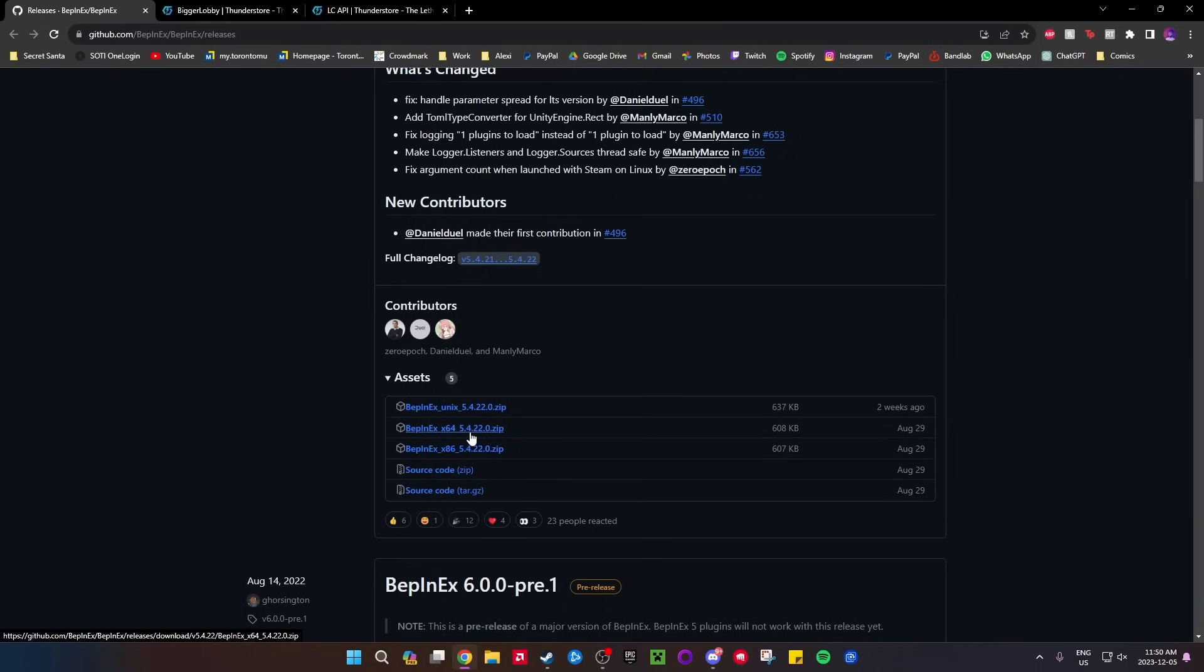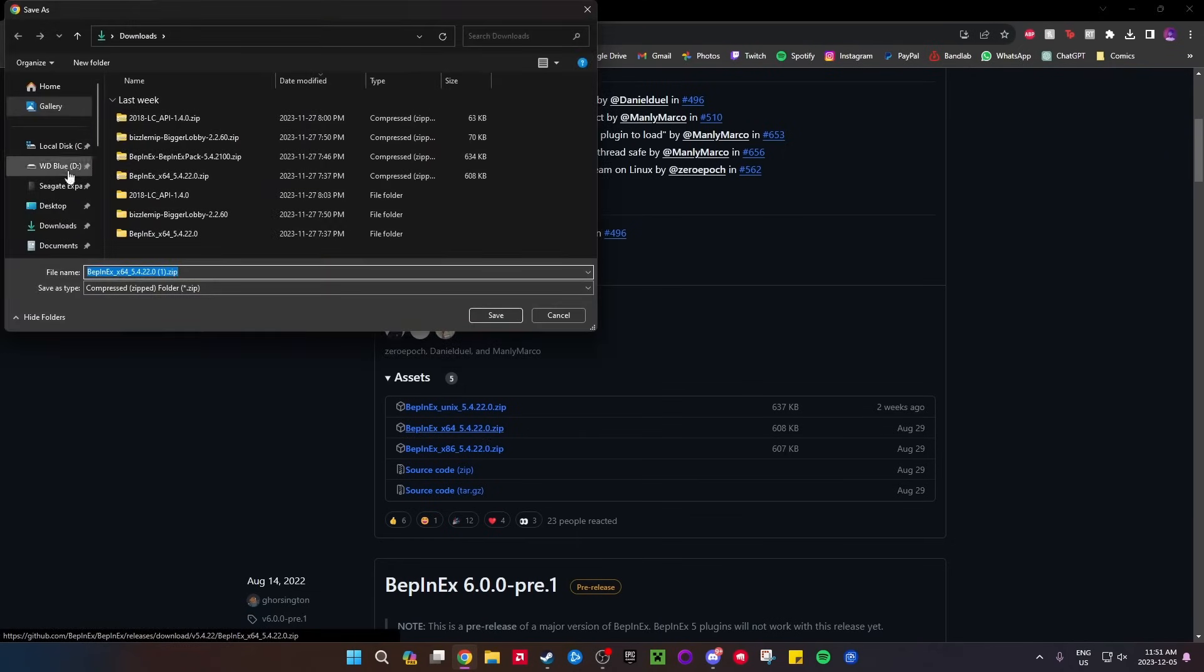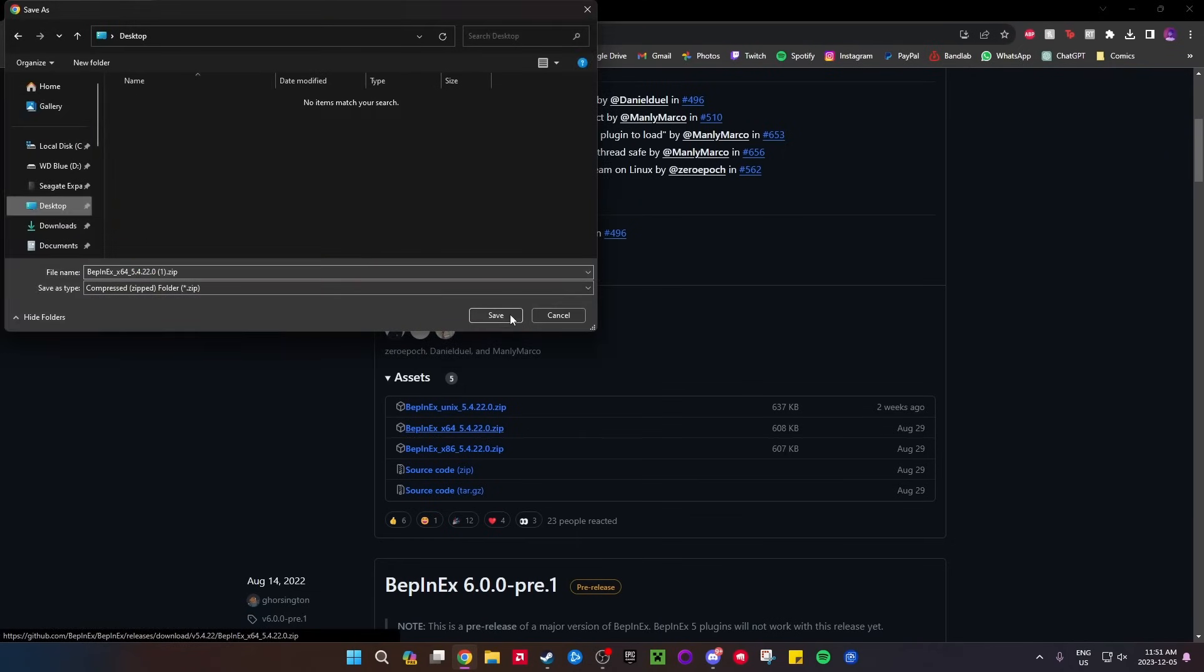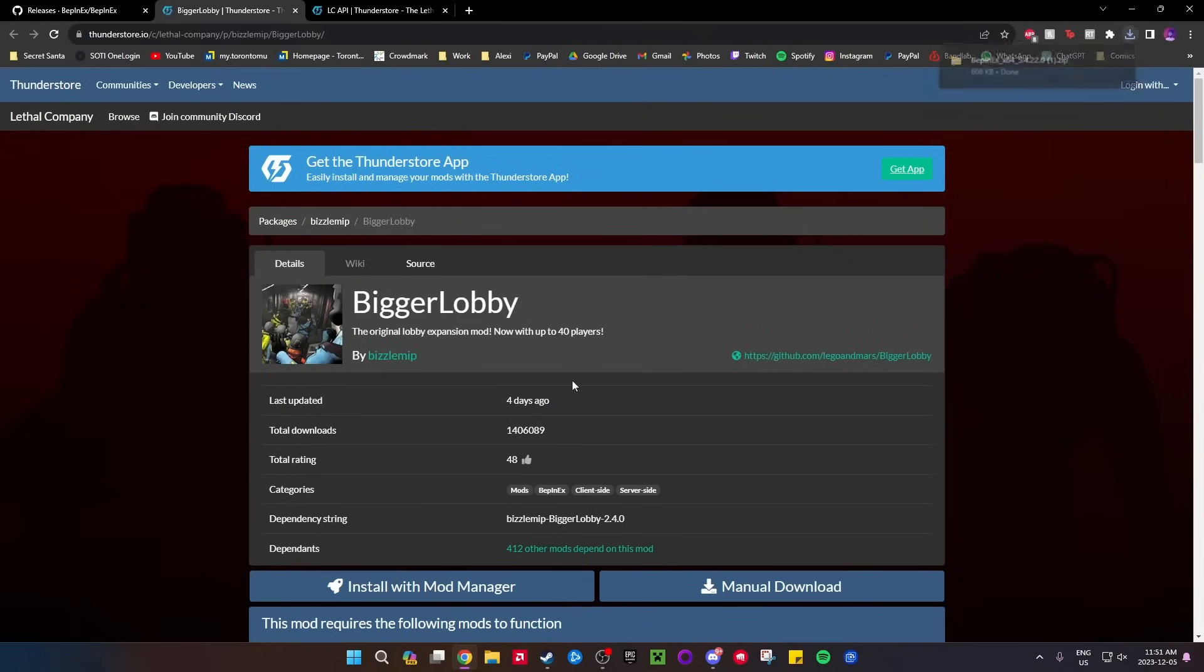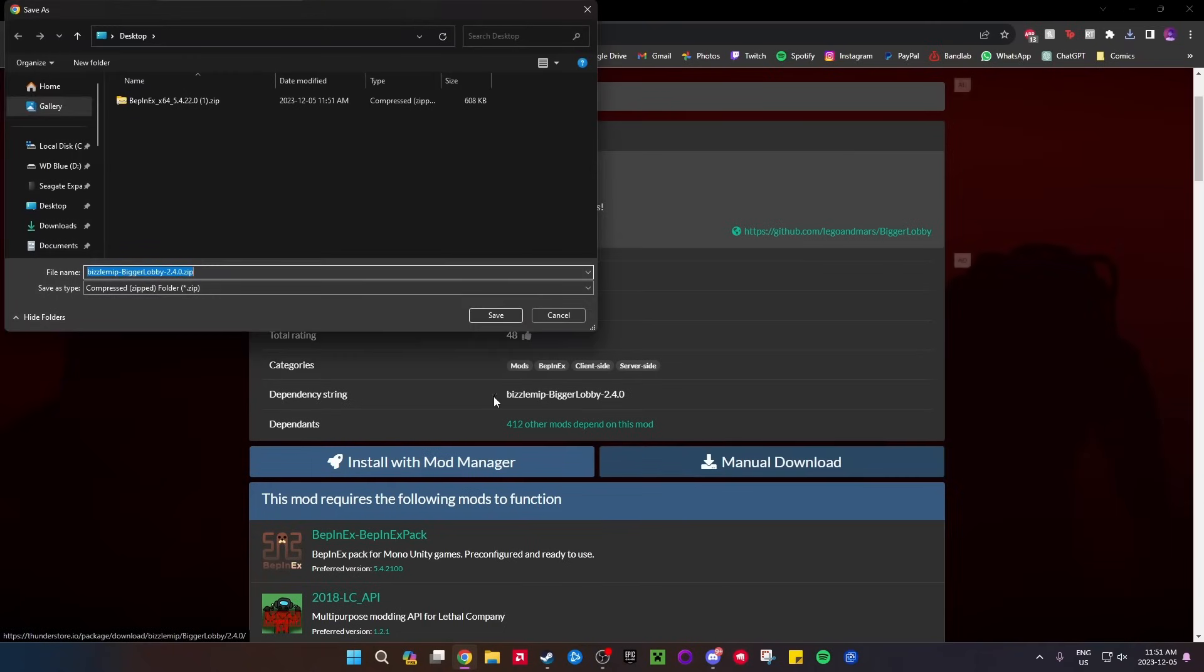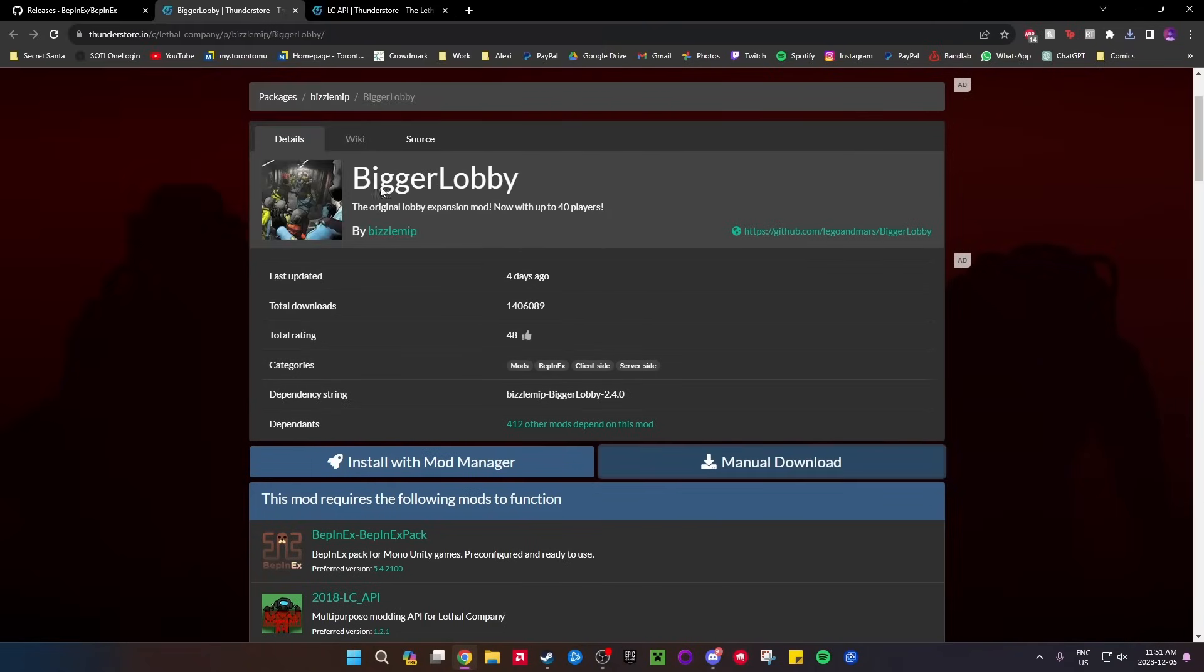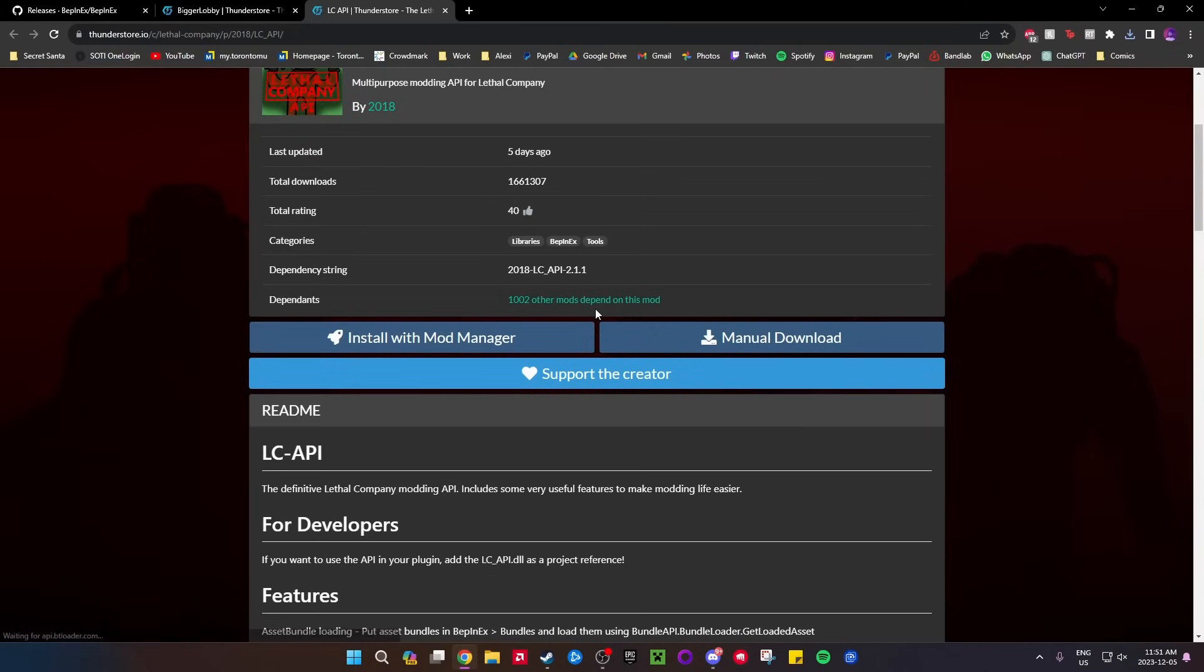Then you need the actual Bigger Lobby mod - just do manual download and put that on your desktop as well. I'll have these three links in the description. The last thing you need is LC API - not exactly sure what it is, but you need it. Put it on the desktop.